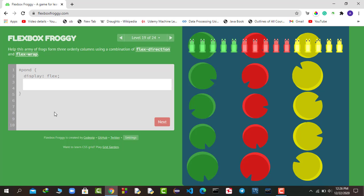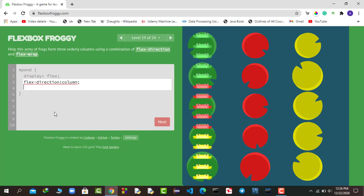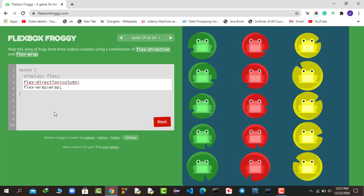Now we use flex-direction and flex-wrap together. We set flex-direction: column to change the layout direction, then flex-wrap: wrap so extra items move to the next column. That's all we have to do — we are about to complete this game, with only five rounds remaining.